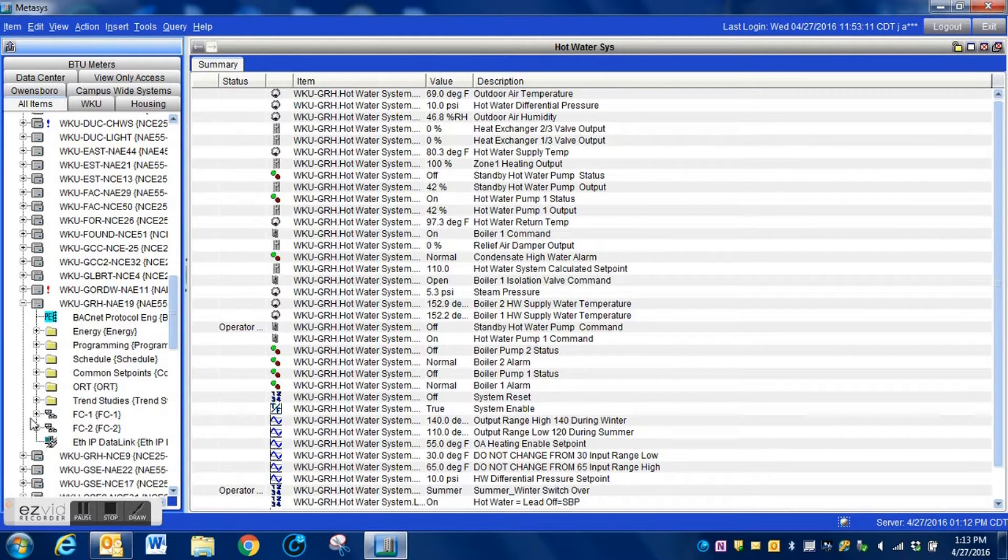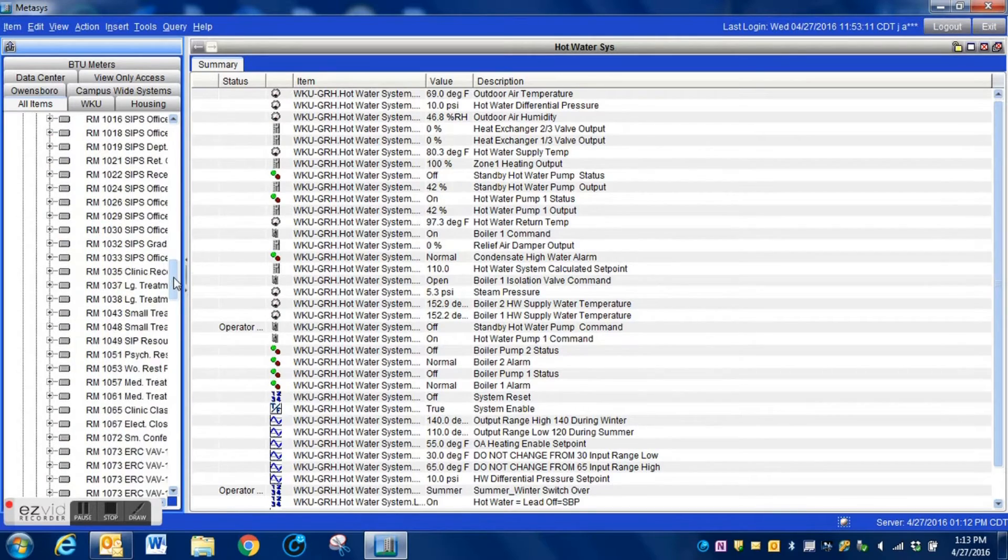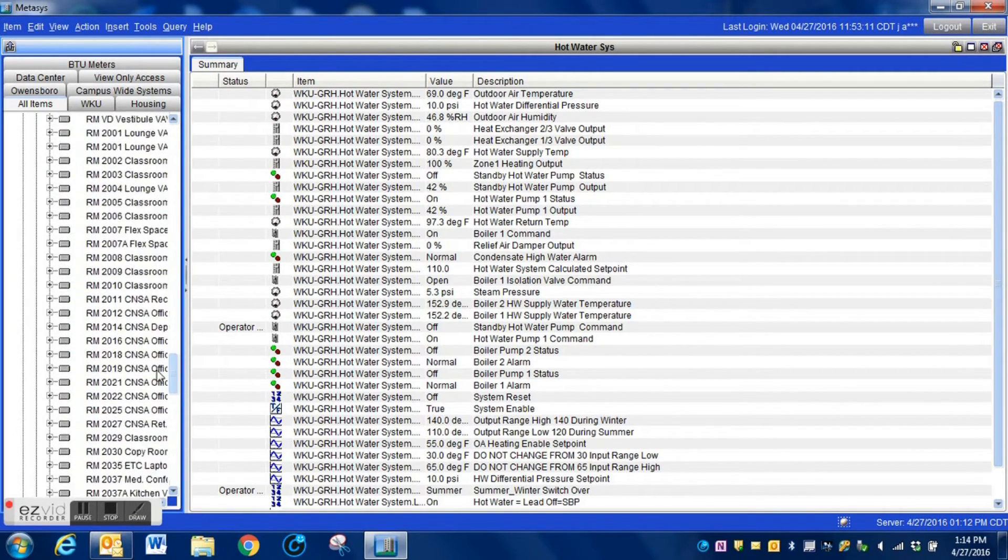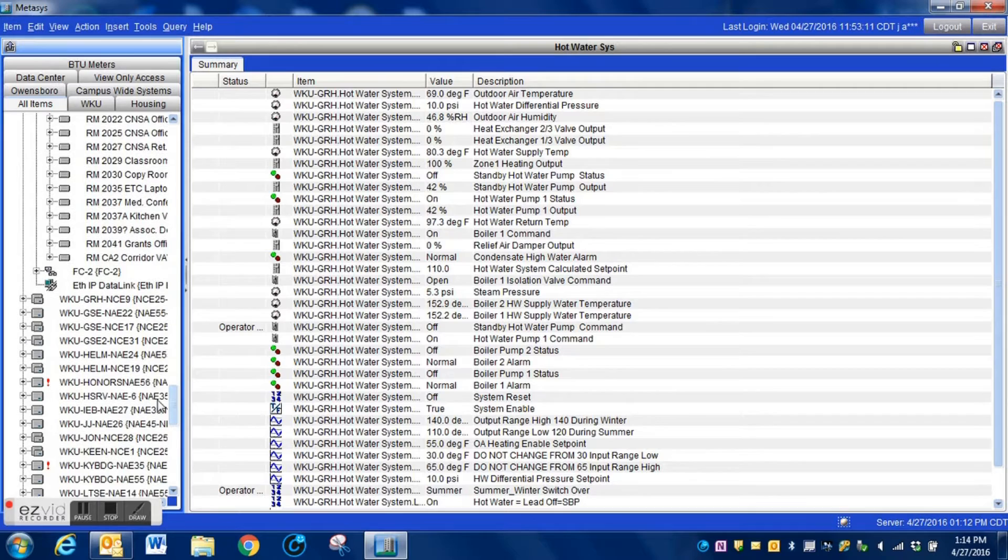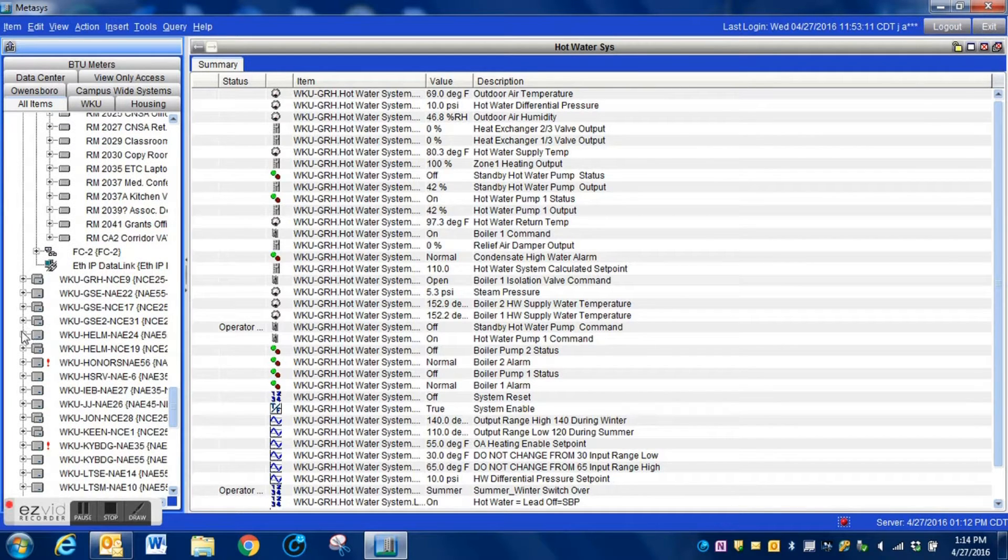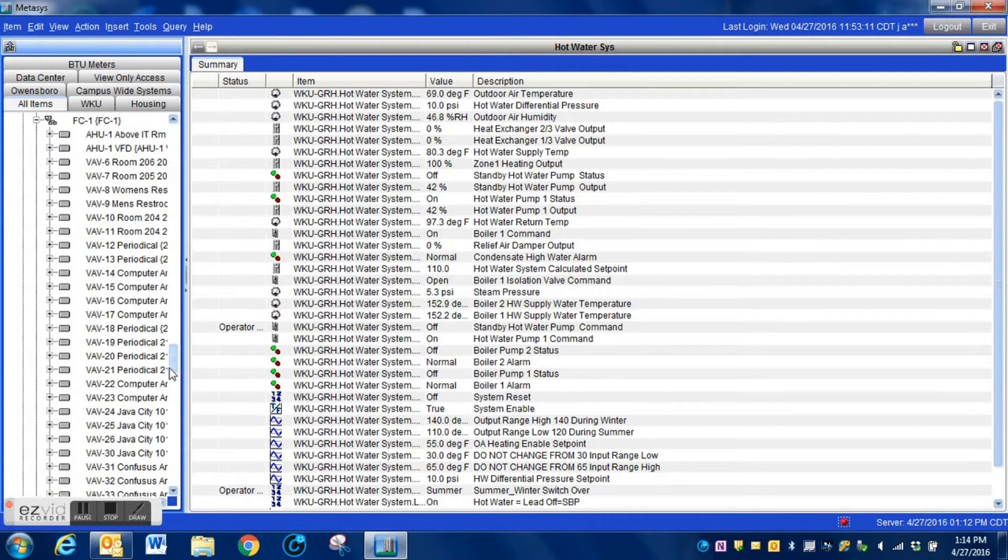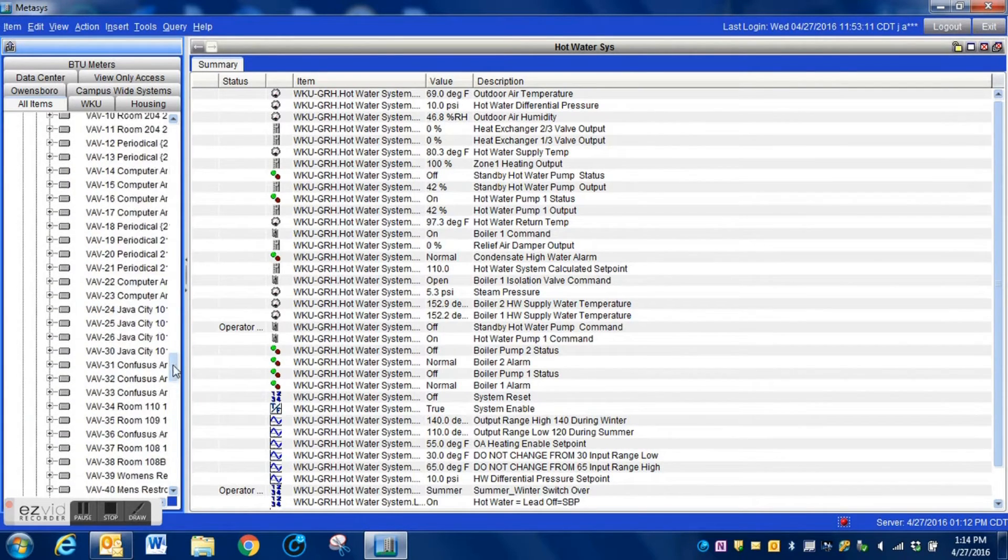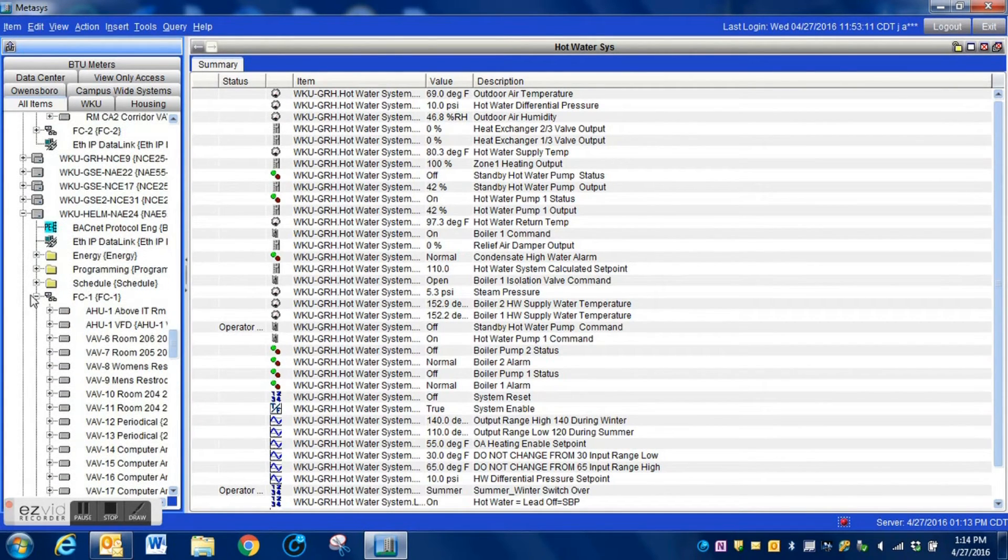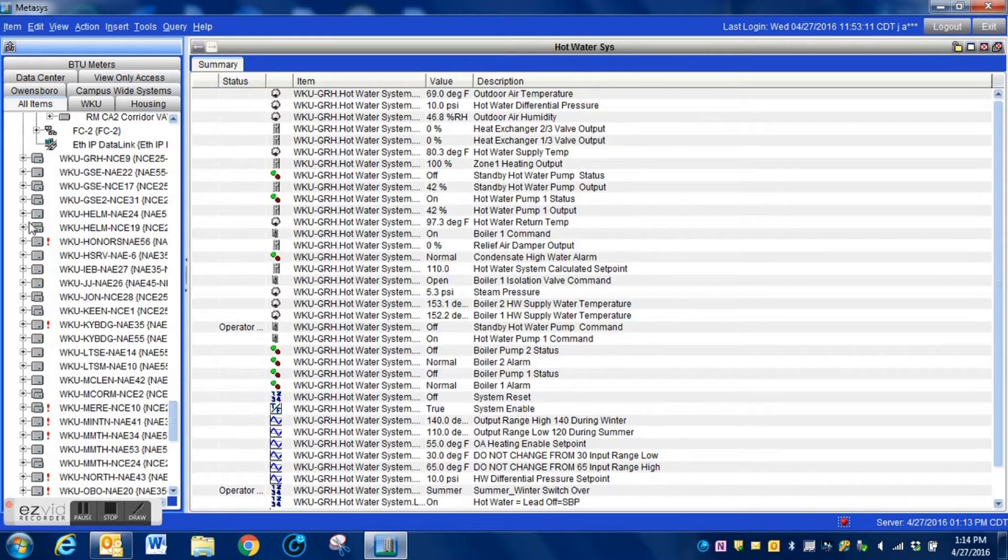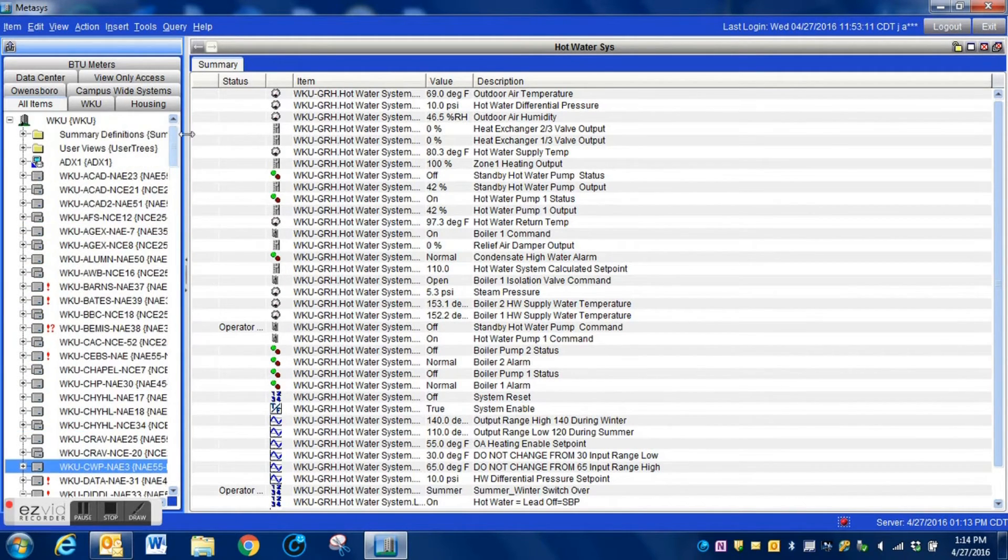It really depends on how those particular controllers are pulled in as far as the way it looks in your system. A lot of times they're out of order and it can make it a real challenge to actually locate a specific controller.